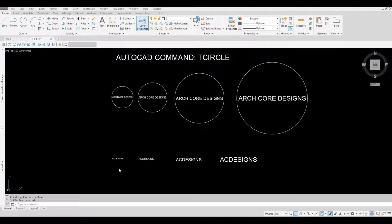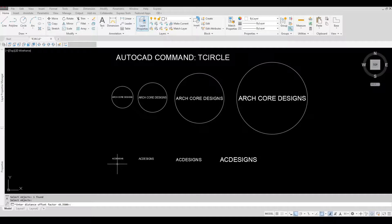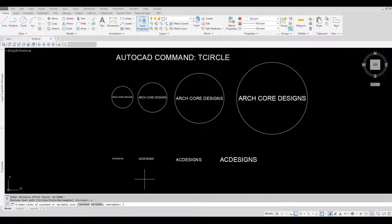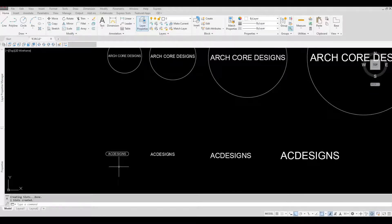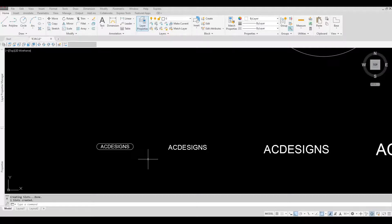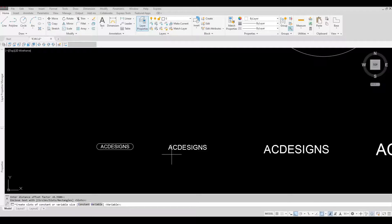Now in this example we're going to use the slot option. Hit spacebar to repeat the command, select the text, spacebar for the offset factor. For the shape, type in S for slot and then spacebar. Use variable and spacebar. Repeat T-Circle again — select the object, spacebar for offset, choose slot, then variable.